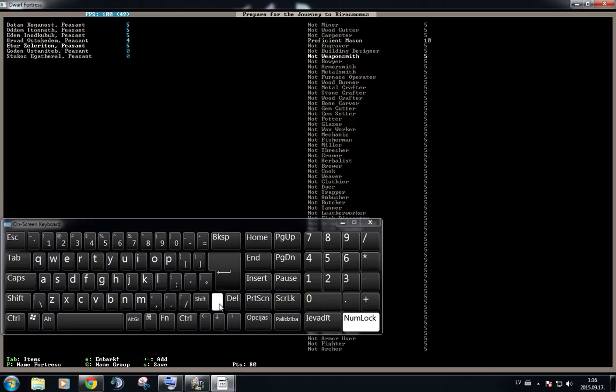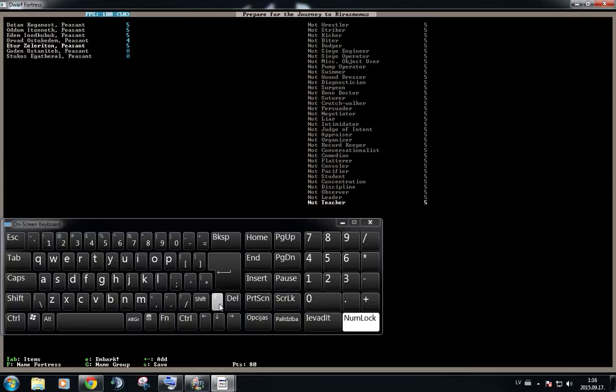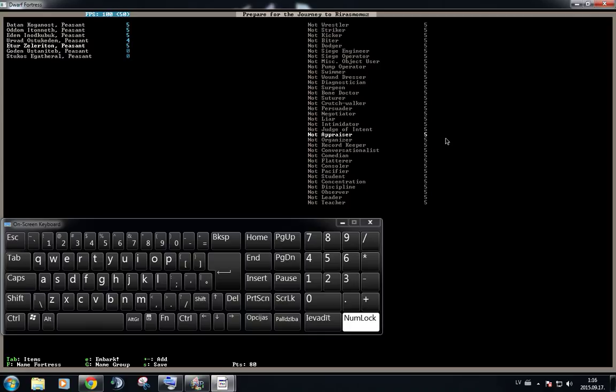And this time we're going to go all the way up. And we're going to pick the appraiser. Now, there is trade in the game and you need an appraiser to calculate the worth of your produced goods.